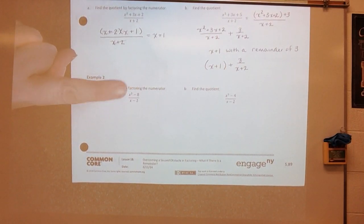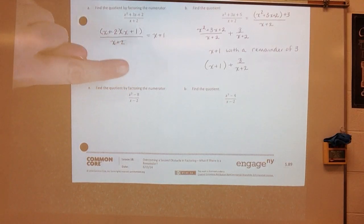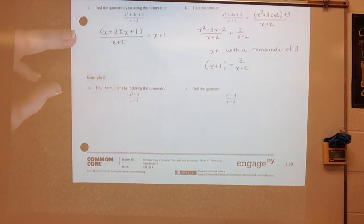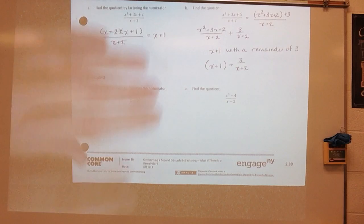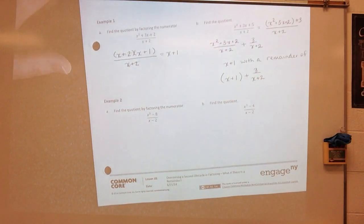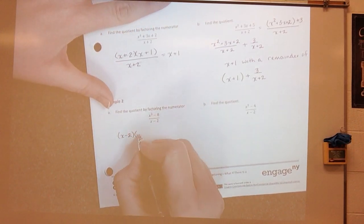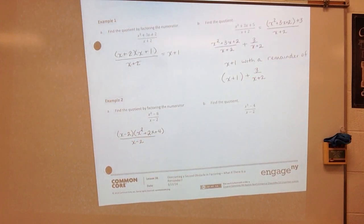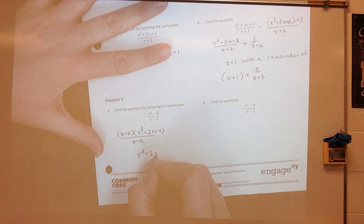Find the quotient by factoring the numerator. I've got x cubed minus 8 divided by x minus 2. We can do that with long division. When I do long division, x minus 2 times x squared plus 2x plus 4 over x minus 2 — those two cancel, so my answer would be x squared plus 2x plus 4.